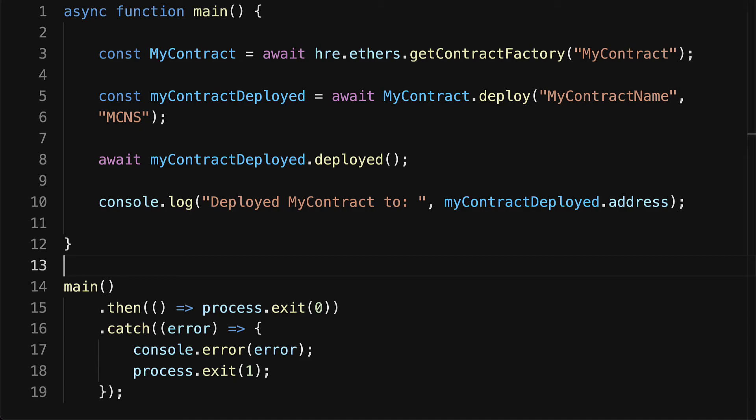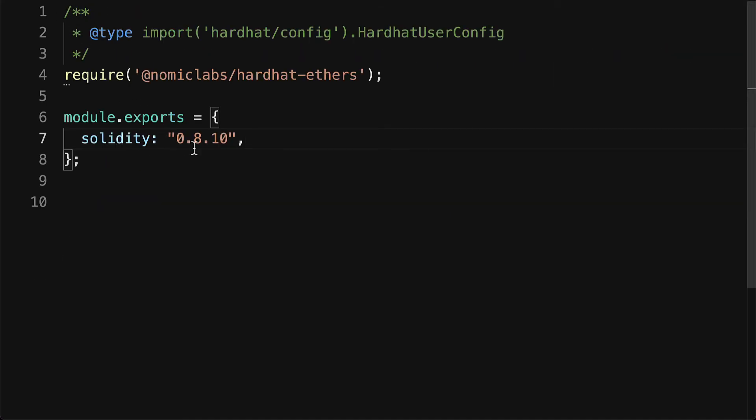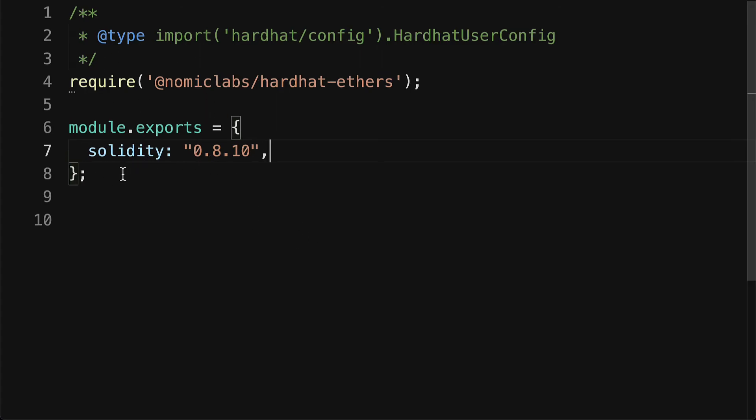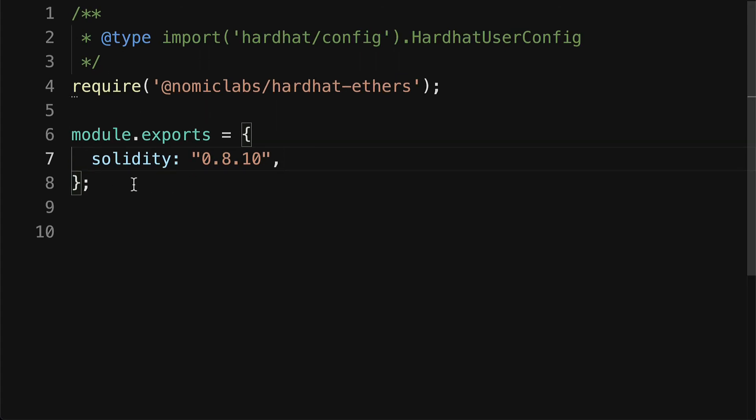That's also the default network, but you can add more networks into hardhat.config.js. You can read the Hardhat documentation for how to add different networks, because right now you can see we don't have any network defined, so we're just using the default one, which is the local Hardhat instance of the Hardhat network that's just running locally on your machine.